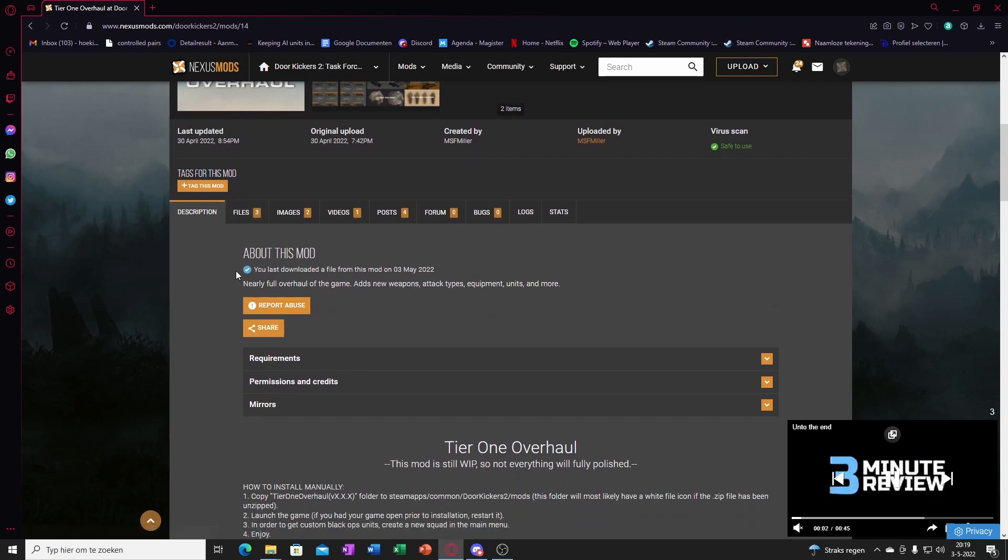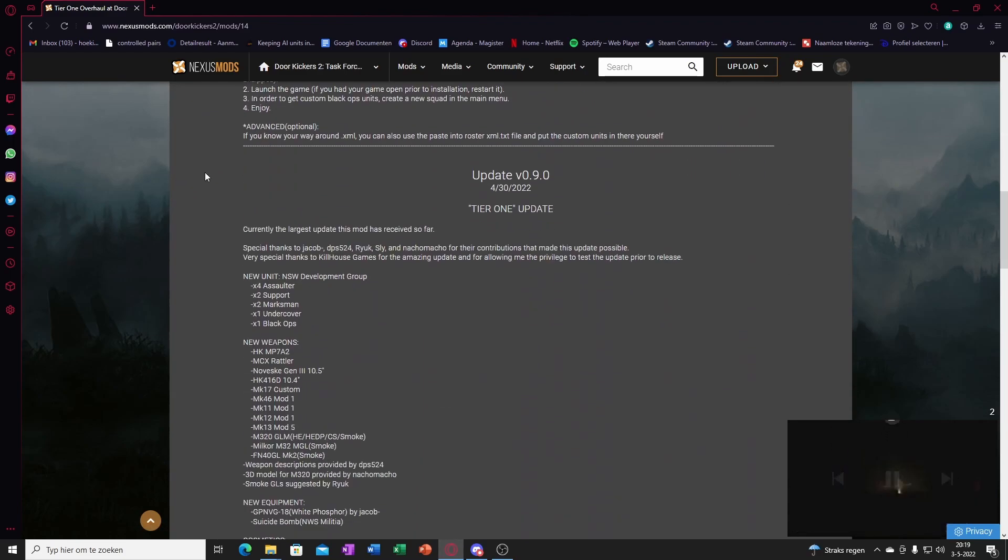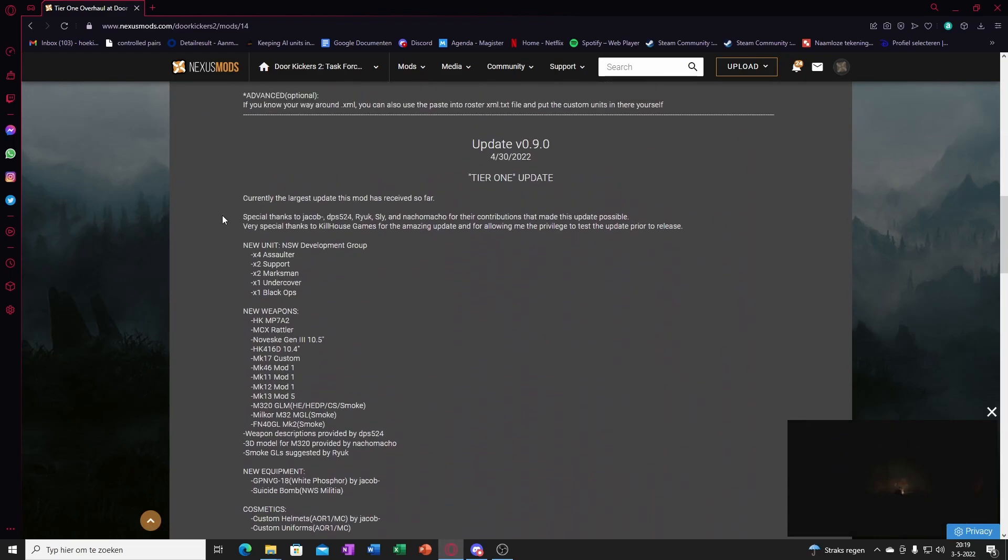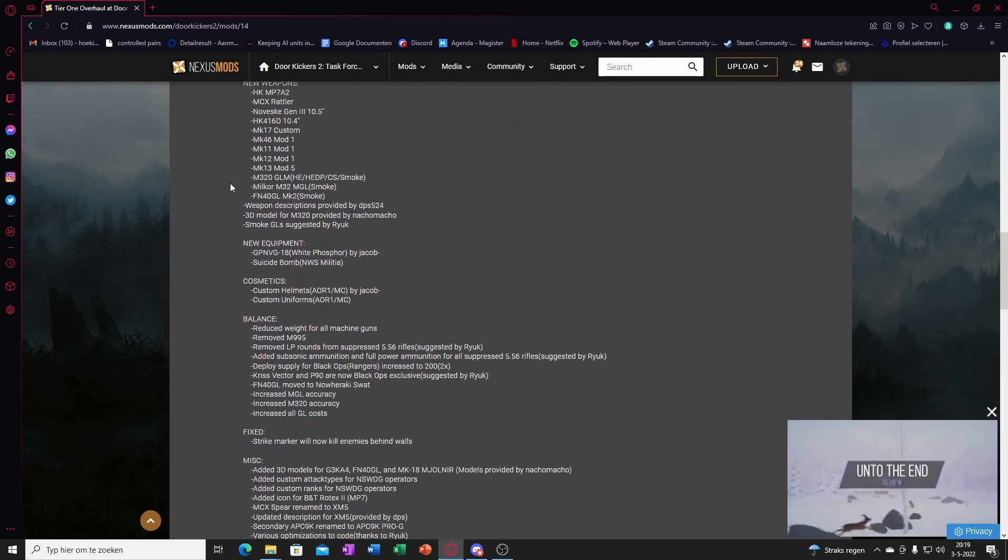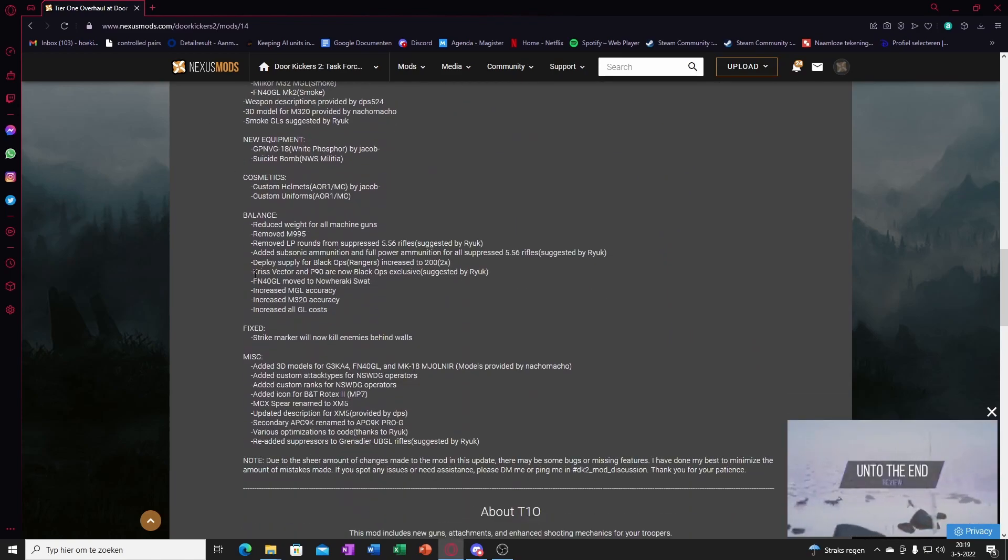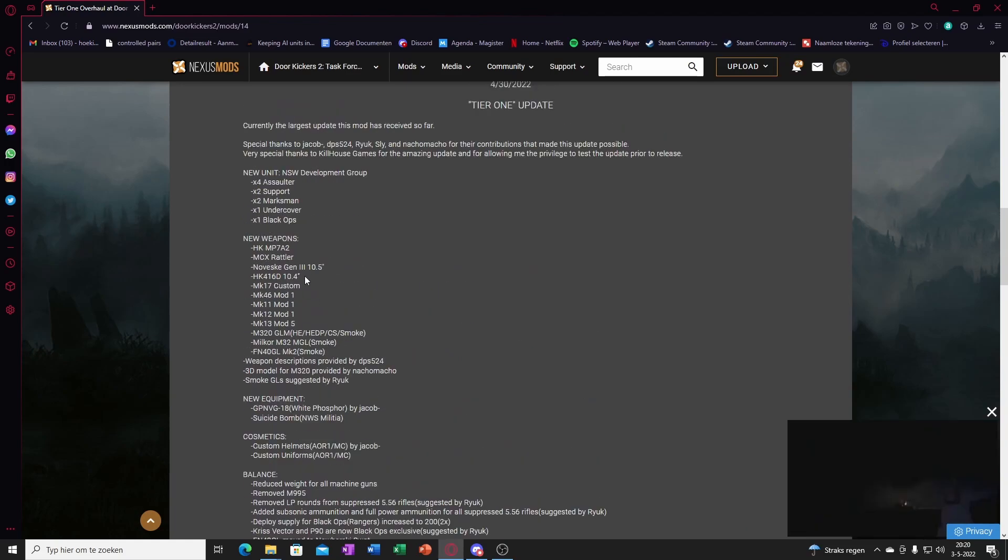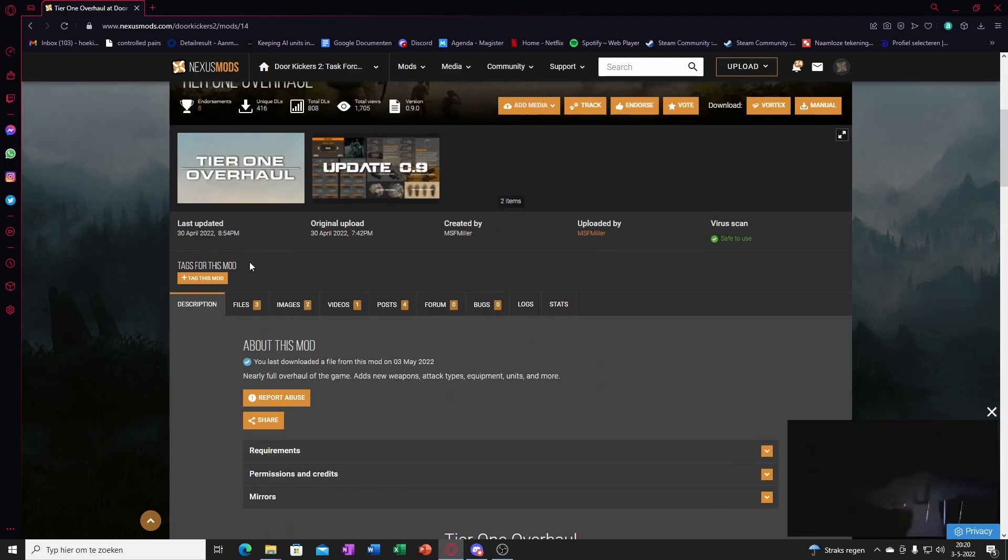Then in the description it'll say sometimes how to install, but most of the time it'll just say what it adds, removes, everything.